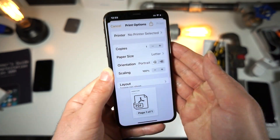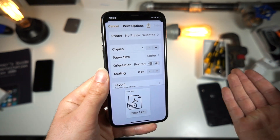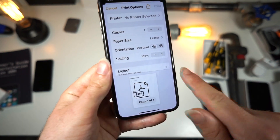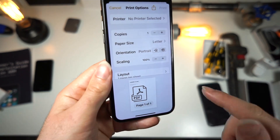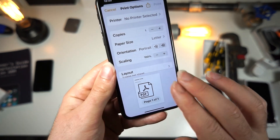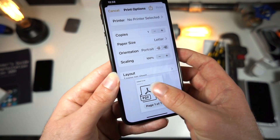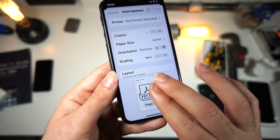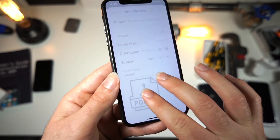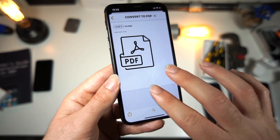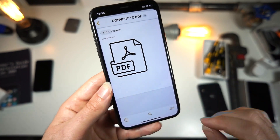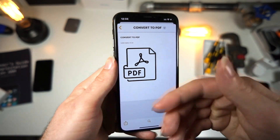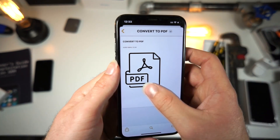Once you tap on Print, it doesn't matter what printer you have selected — you'll see a view of your PDF here. The only way you can actually access it is if you try to zoom in on it. If you tap on it, nothing will work. But if you zoom, you will access the PDF.